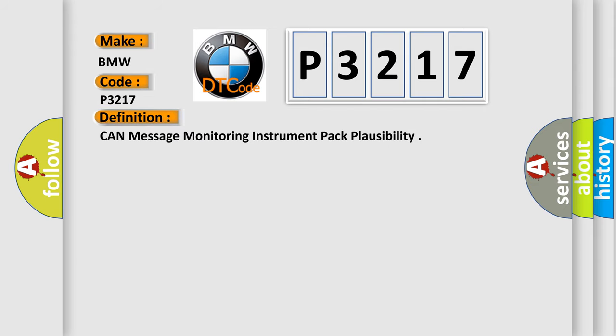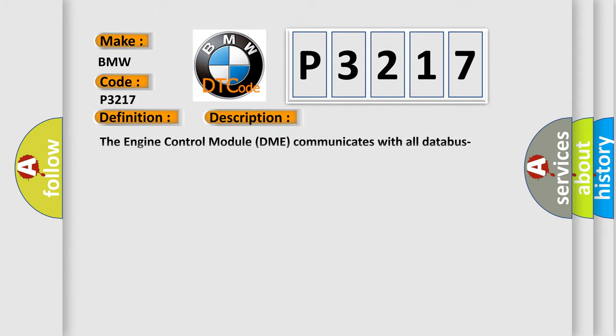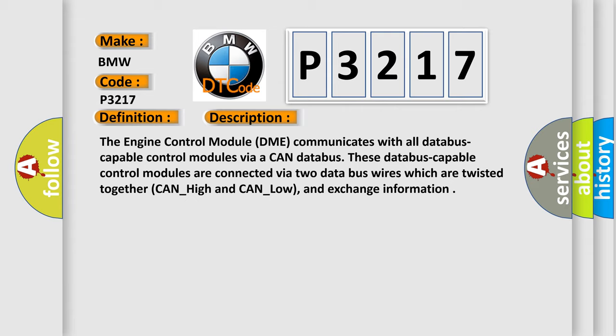The basic definition is Can Message Monitoring Instrument Pack Plausibility. And now this is a short description of this DTC code. The engine control module DME communicates with all database capable control modules via a CAN database. These database capable control modules are connected via two data bus wires which are twisted together CAN underscore high and CAN underscore low, and exchange information.